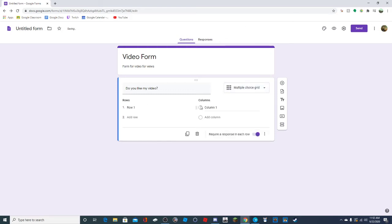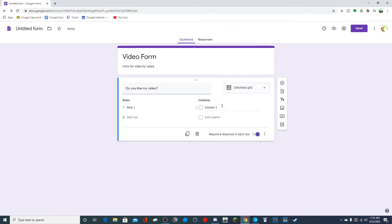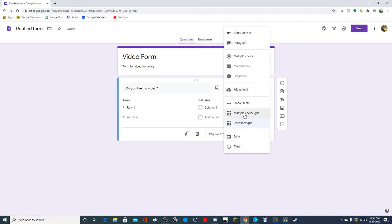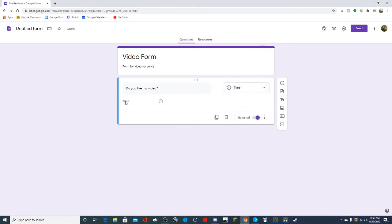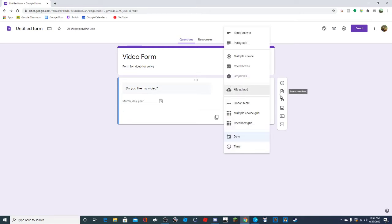Multiple choice grid is pretty complicated - I might talk about this in another video if you guys want. It's a very complicated way to do questions and I'm not sure how necessary it really is. Checkbox grid is the same thing, just they can choose multiple. Then you can also have date and time, which is pretty basic - you don't have to do any further customization for those.